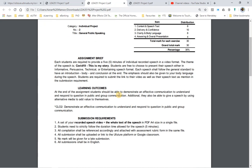At the end of this assignment, students are expected to be able to demonstrate effective communication to understand and respond to questions in public and group communication. Additionally, they'll be able to give a speech using alternative media to add value to themselves. I understand during this MCO period there are a lot of constraints for you to come up on a real stage to speak in front of people, but at least you have to make your own pre-recorded version of yourself speaking in front of your camera.